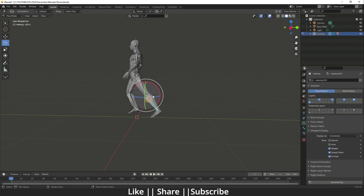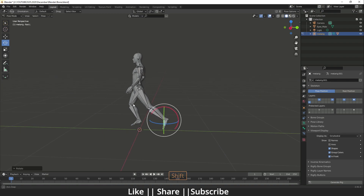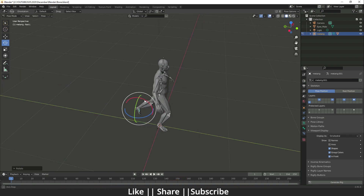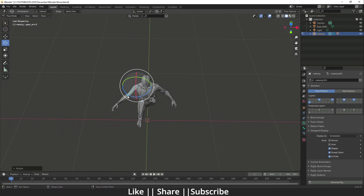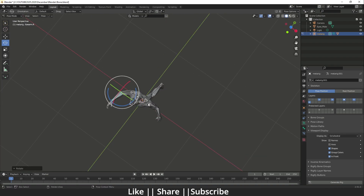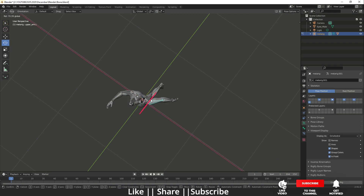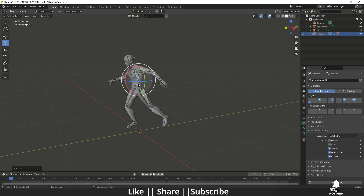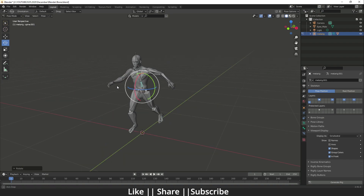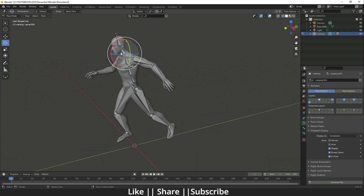Here you can see I'm moving various bones — rotating and translating them — and the mesh is following along and deforming correctly. Moving a bone forward and another to the back side shows that the mesh deforms very nicely throughout the full range of motion.